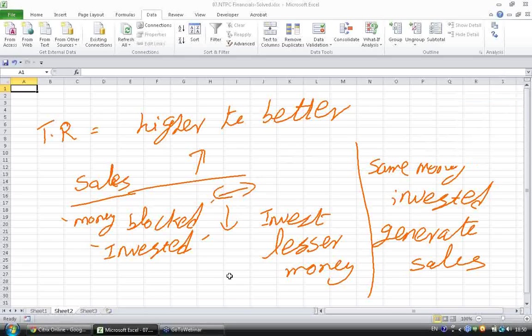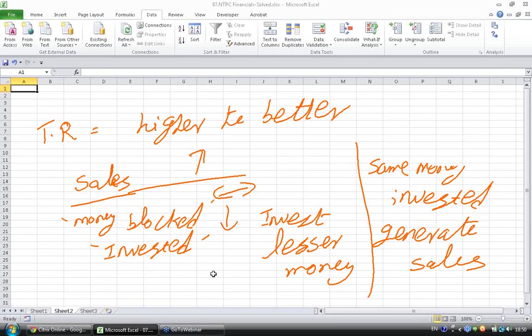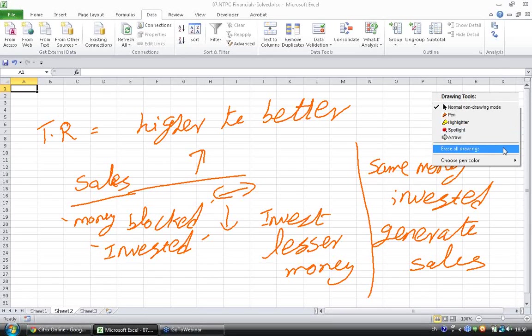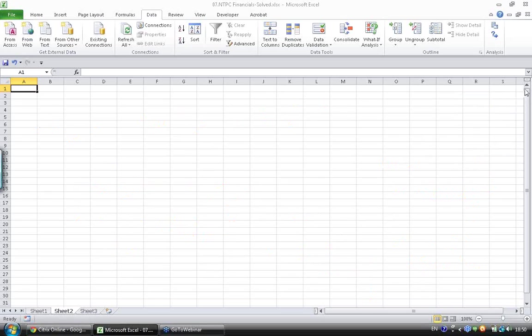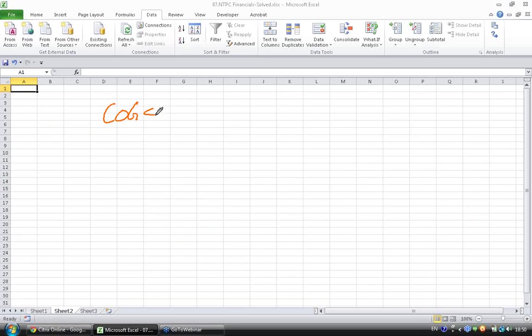So, let's go ahead and calculate the inventory turnover ratio for this company. To quickly remind, inventory turnover ratio will be given by cost of goods sold divided by average inventory.